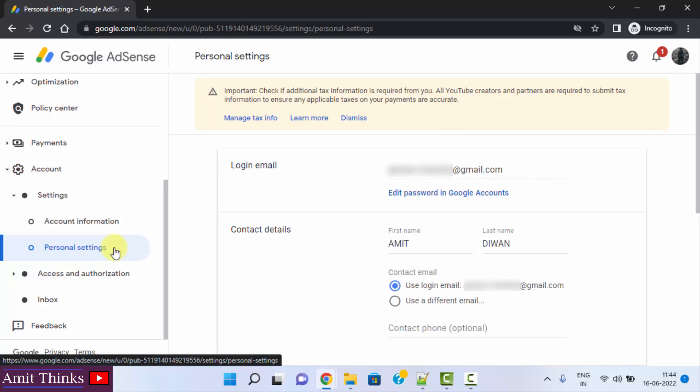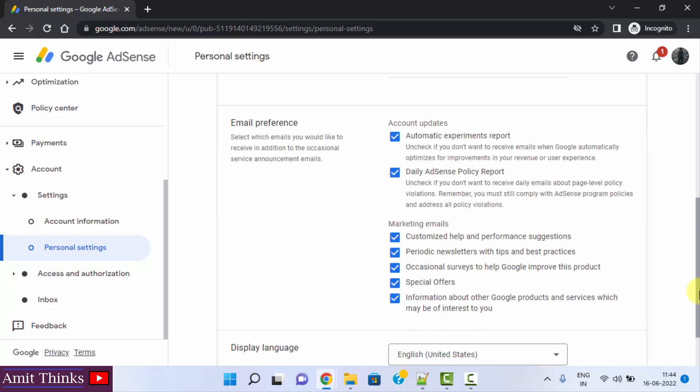After clicking, now you have the personal settings: your email id, contact details, your name, first name, last name. Go below.